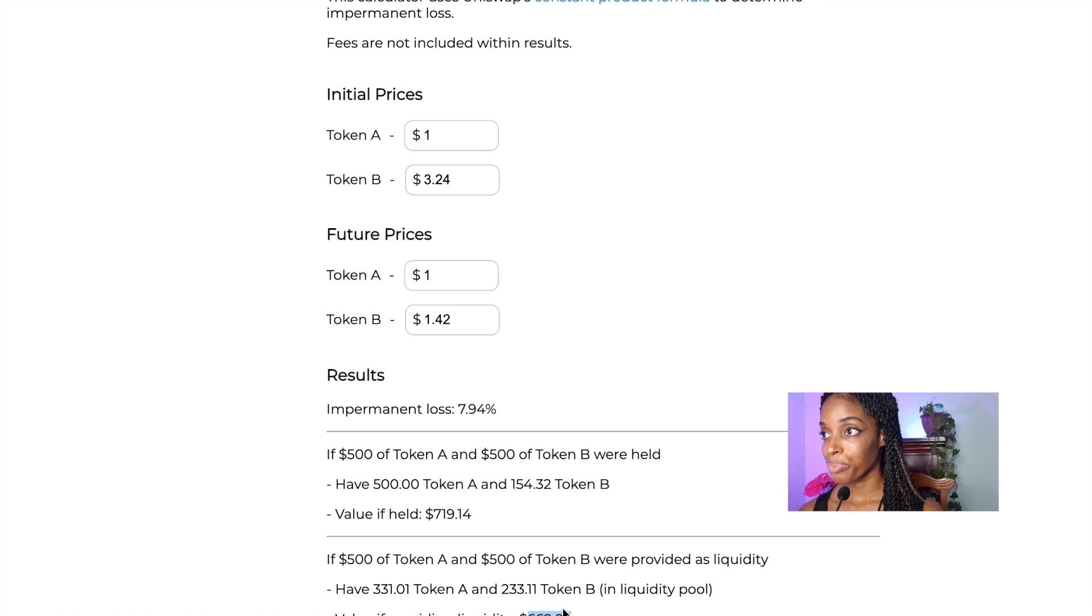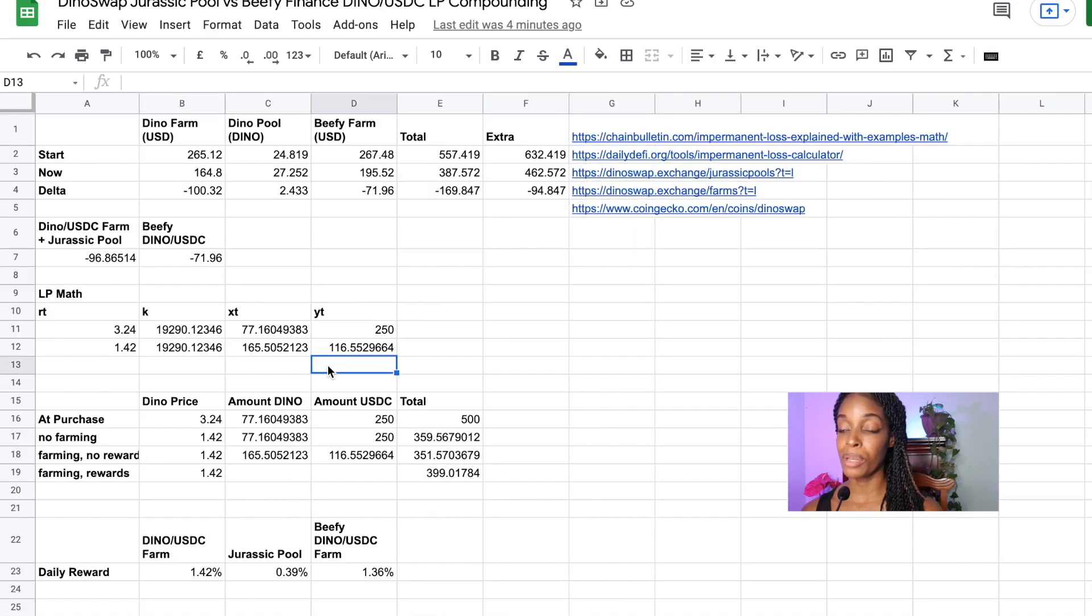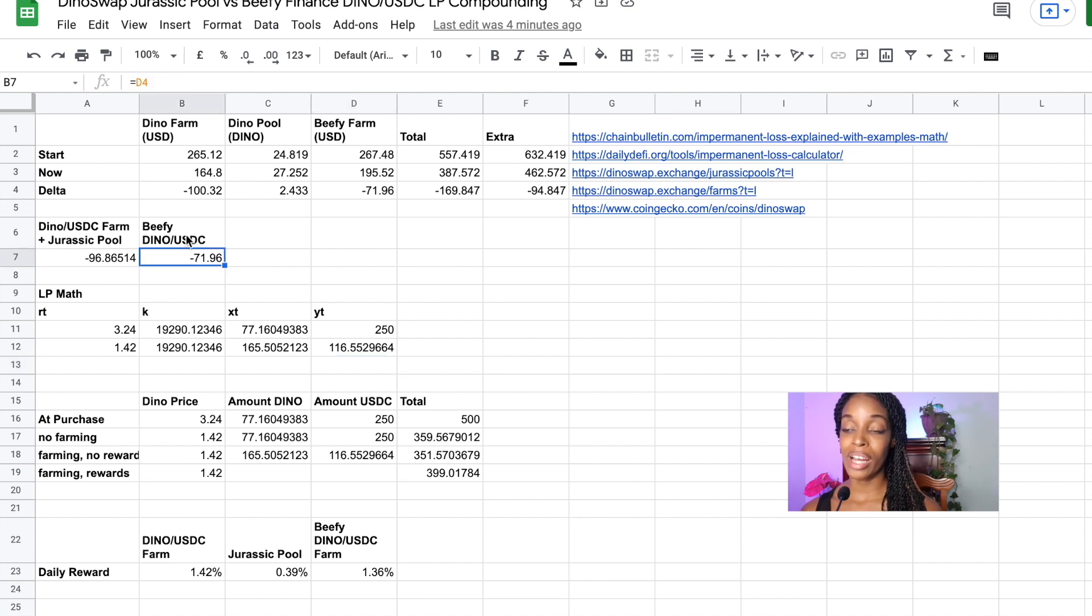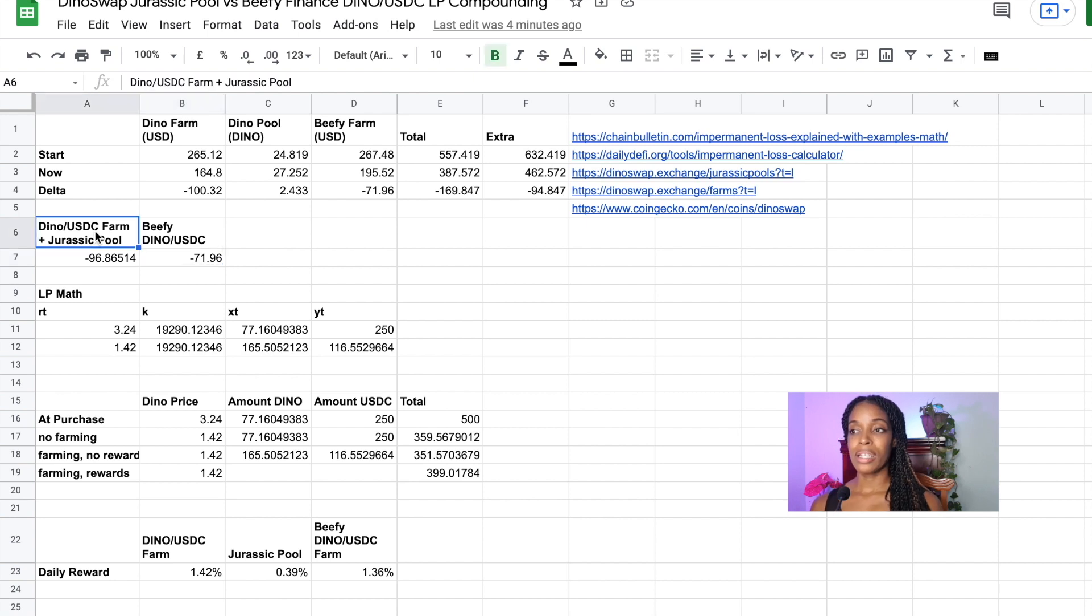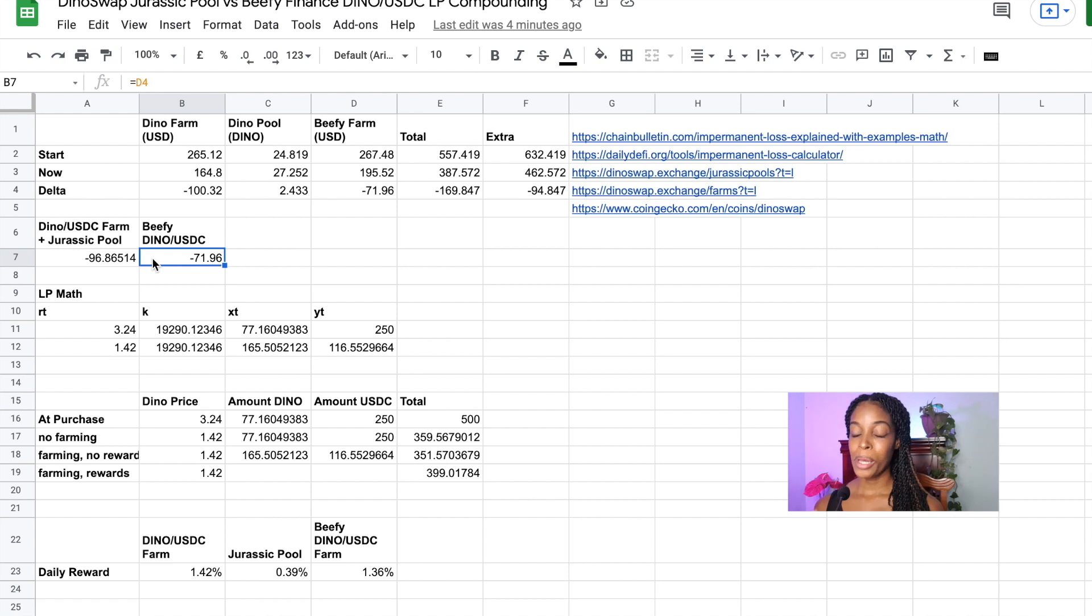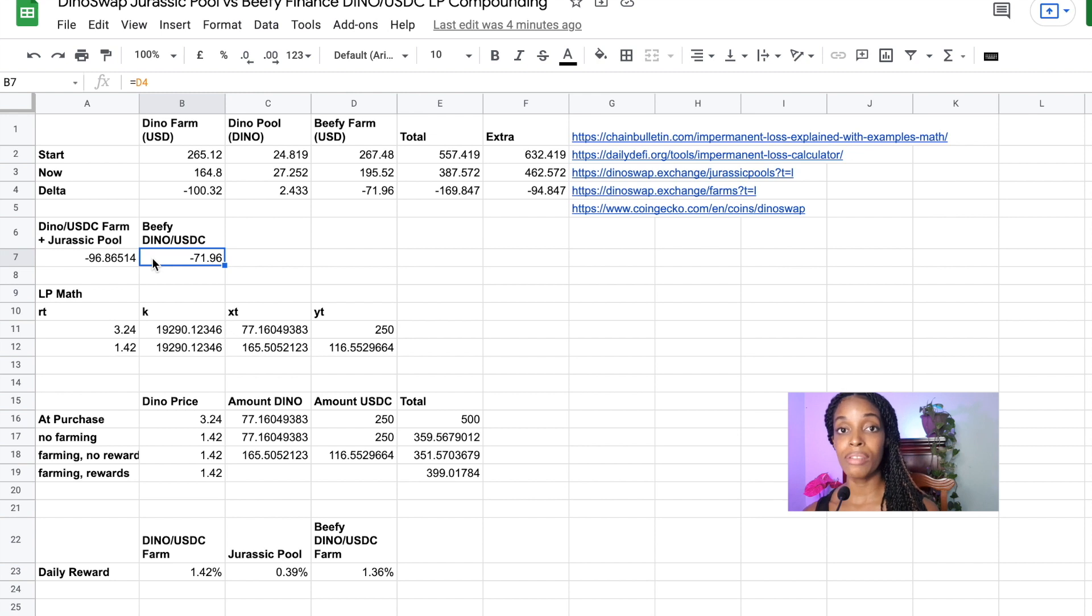So if we go back here to my sheets, we can see both in the Beefy Dino USDC scenario compared to the Jurassic pool scenario, I am still losing. But when I started this video, I told you I am both up and down. So how am I possibly up? Well, this is where the rewards come in. And this is why providing liquidity is still an attractive thing to do.